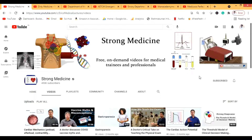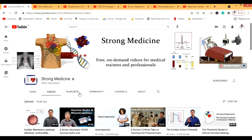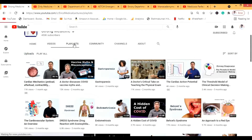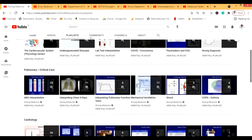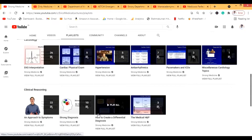The first channel I'm going to talk about is Strong Medicine. This is something that will actually make your medicine strong — a lot of concepts are covered, especially for cardiology. You can become a patron or do PayPal donations to them. They have many, many videos — all good. Let's look at the playlists: all are medicine-related, including pulmonary care videos, cardiology videos, and clinical reasoning videos.